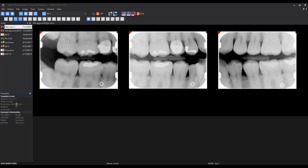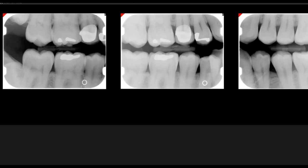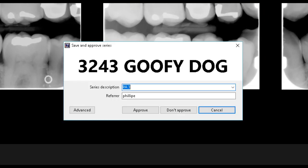When saving a periapical series, it is good practice to add additional information to the series description. This will allow users to identify more easily what is contained in a particular set of images.